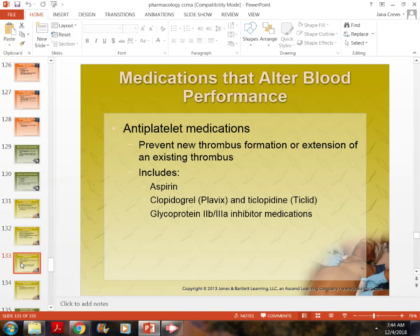Antiplatelet medications include aspirin and Plavix. Plavix is given to people who have had stents, heart attacks, or other clotting issues. Coumadin inhibits clotting factors in the body, while Plavix works differently — it makes the surface of red blood cells very slick so they don't clump together to form a clot. Plavix and Coumadin actually work in very different ways.